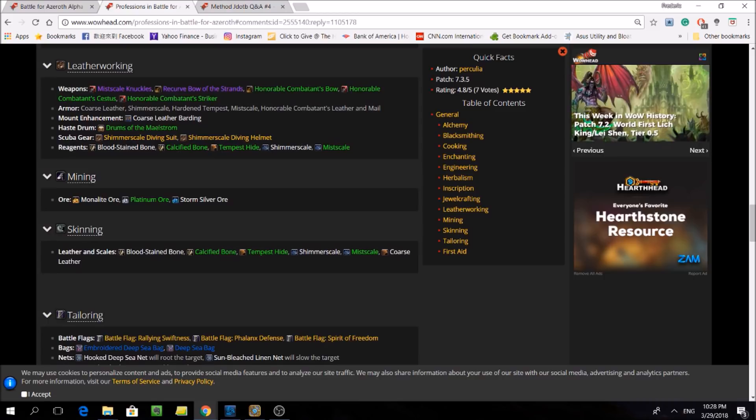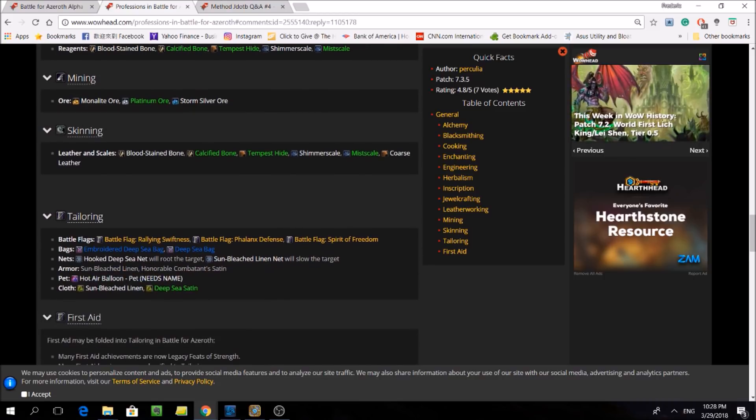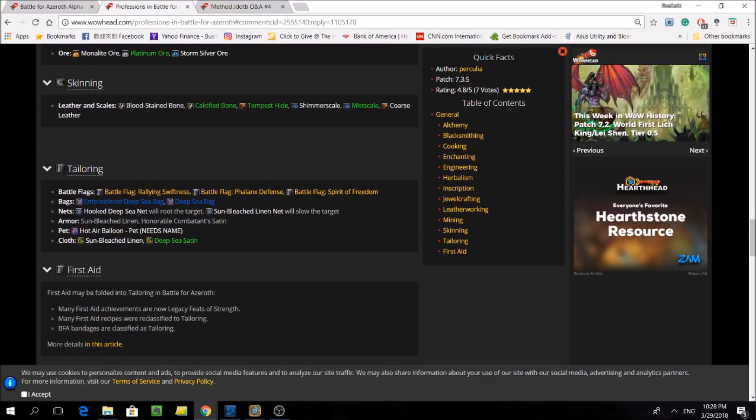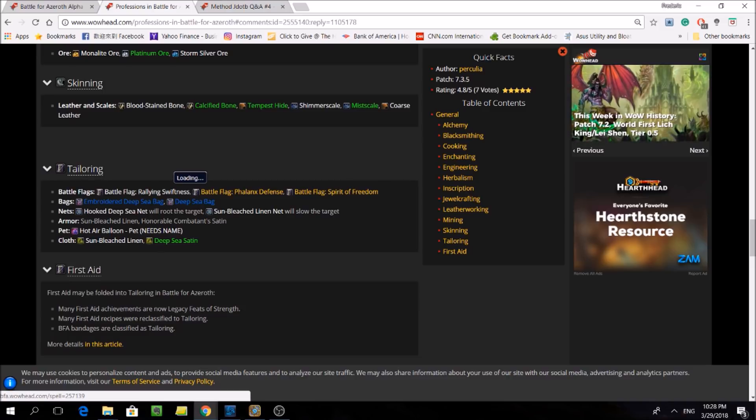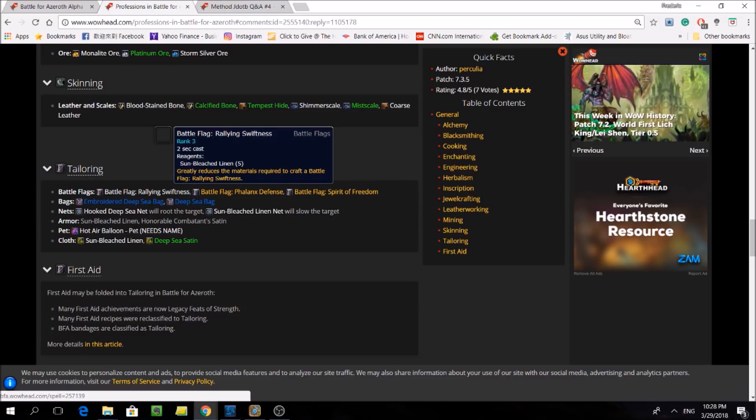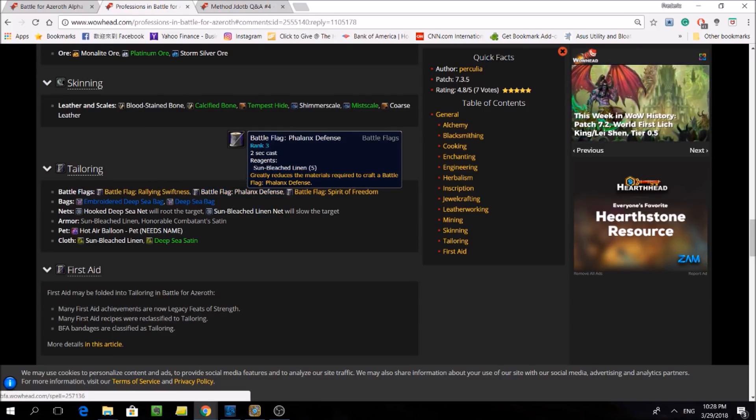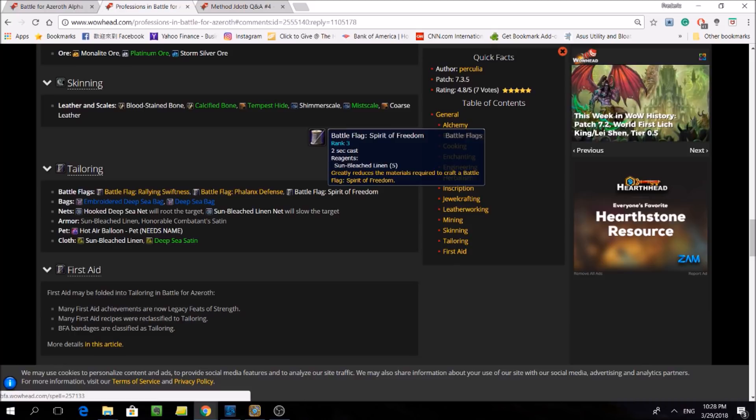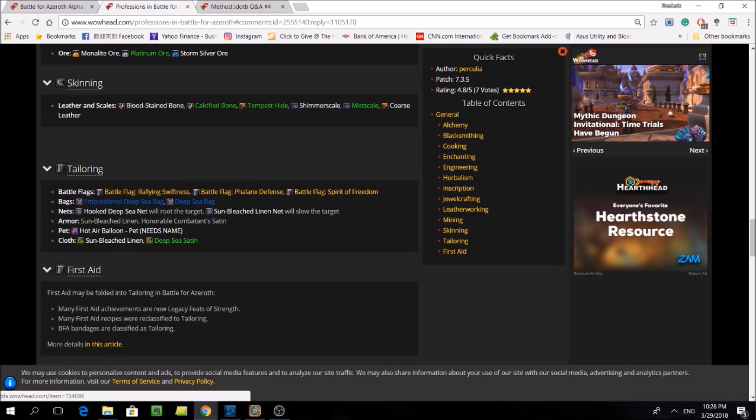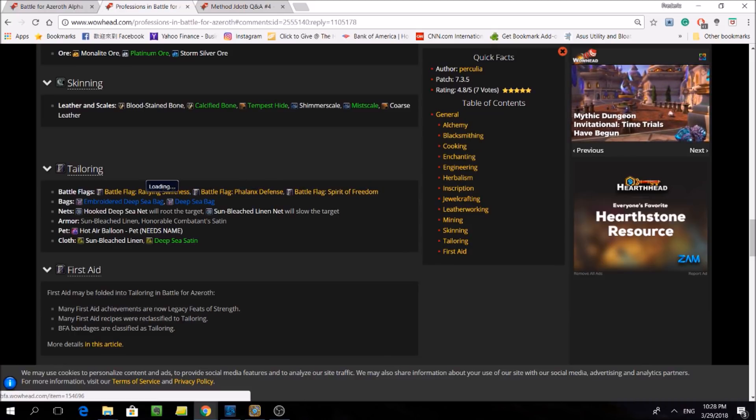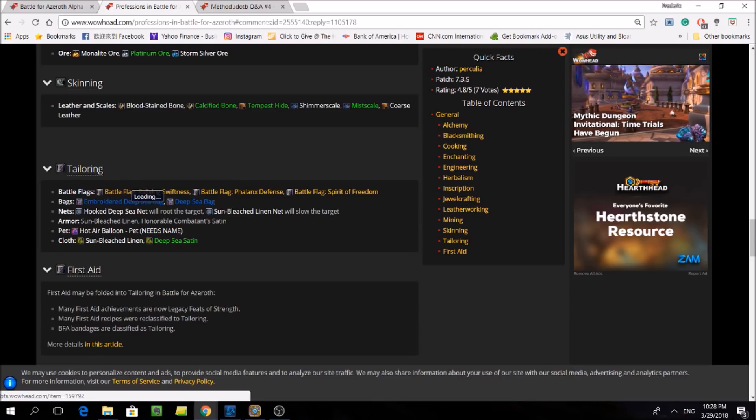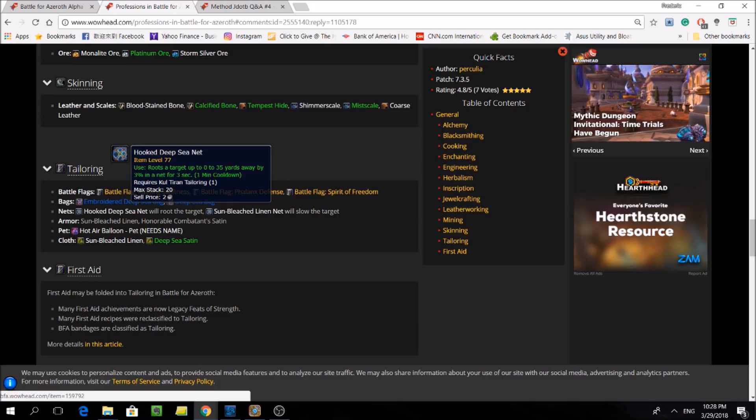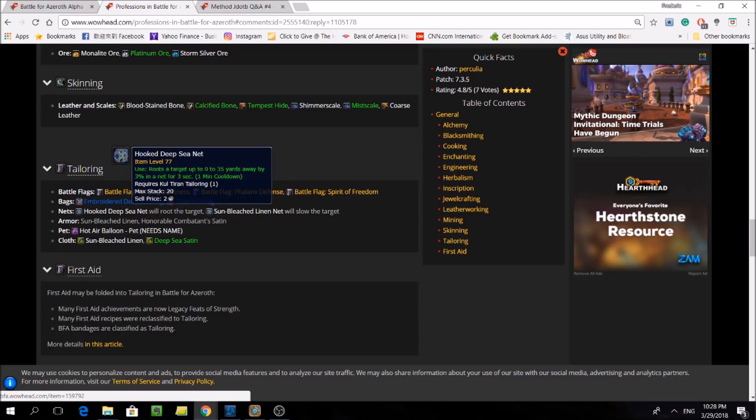Finally, last but not least, moving on to tailoring. The new bags they'll be able to make will be 30 and 32 slots, which will definitely cause a decrease in relevance of hexweave bags. The most notable new thing they can make are battle flags, but their functionality hasn't been revealed yet. Though I can imagine them filling a niche such as stampeding roar or aspect of the pack, but we'll have to see. Lastly, nets are coming back. They can only be used by tailors, and they could be useful in PvE and PvP.